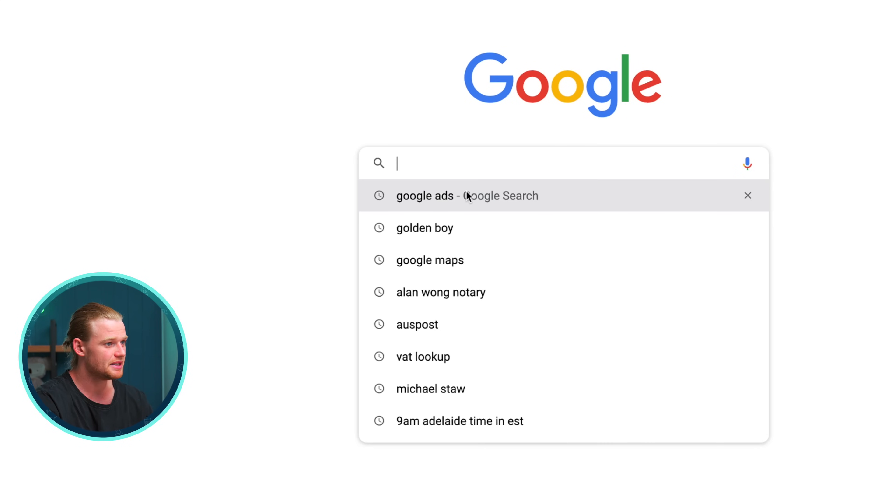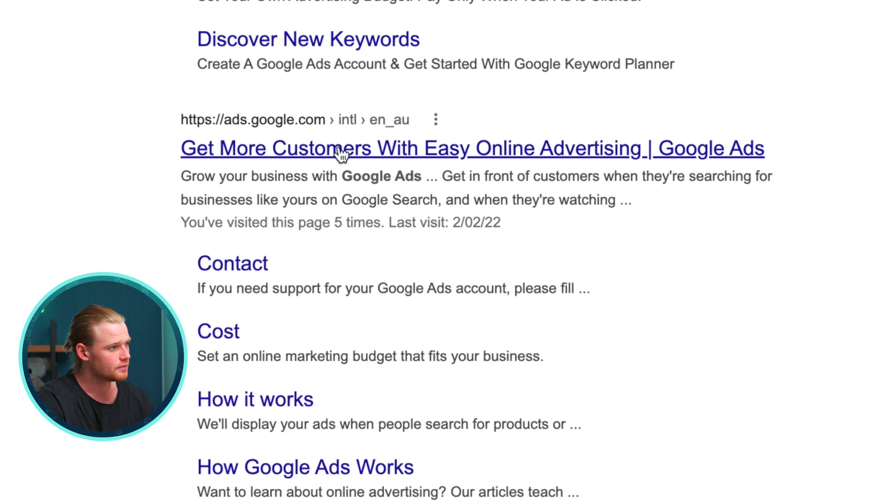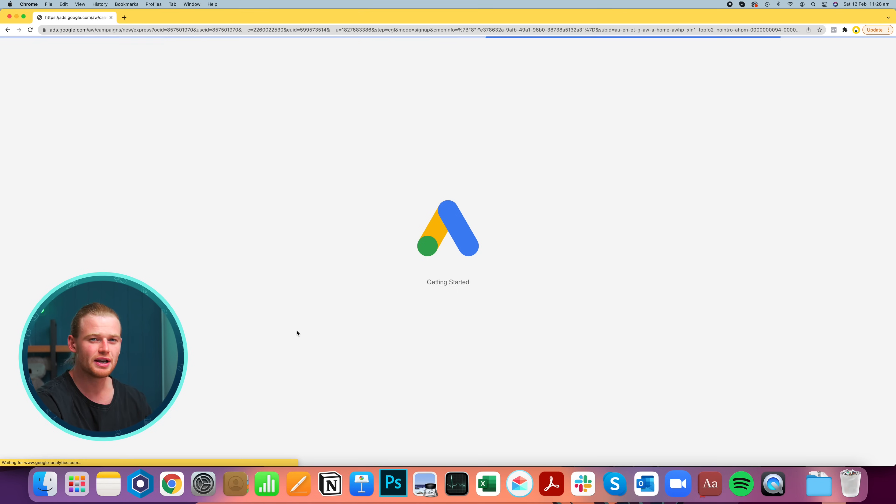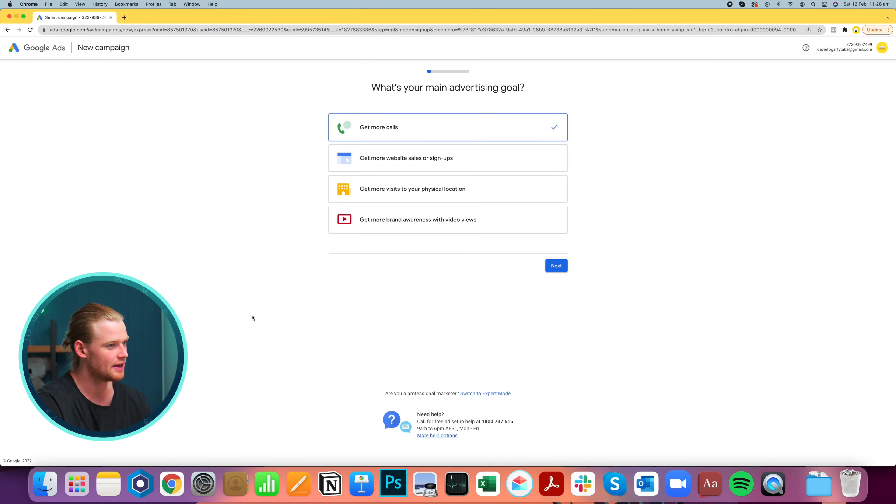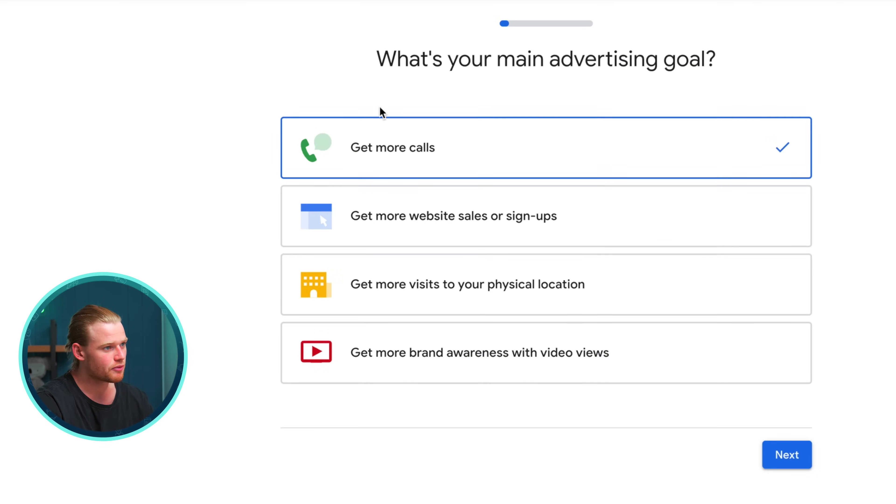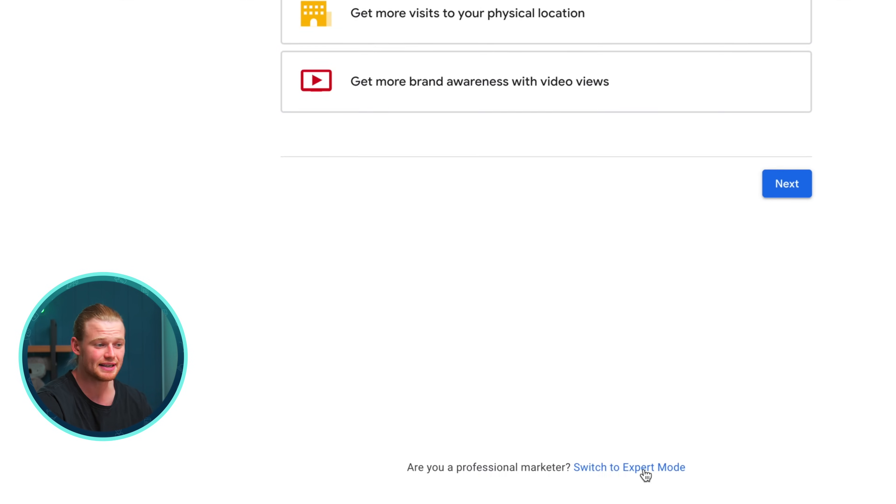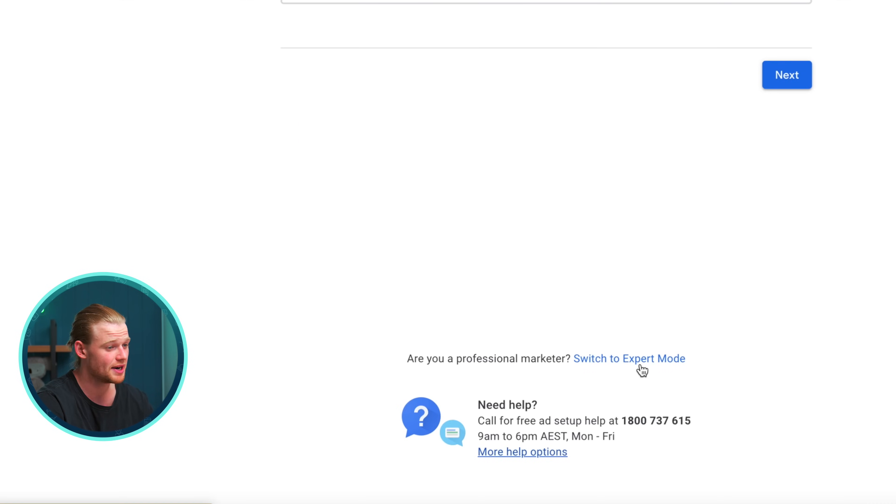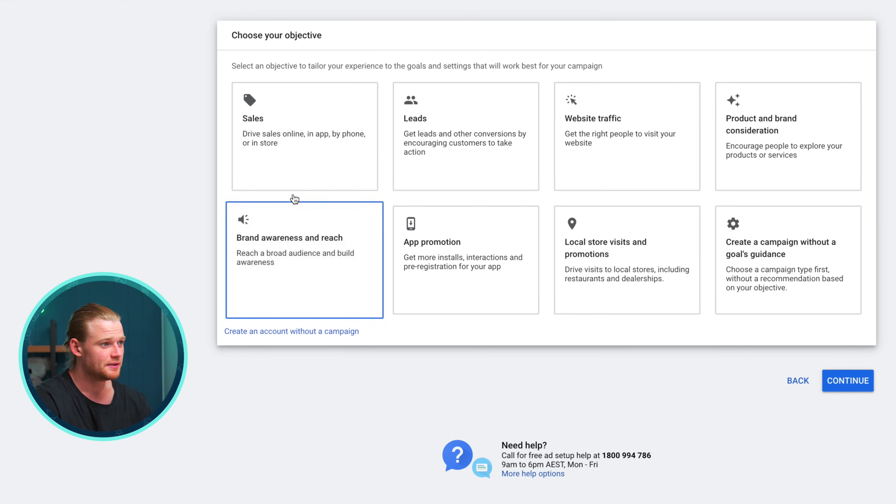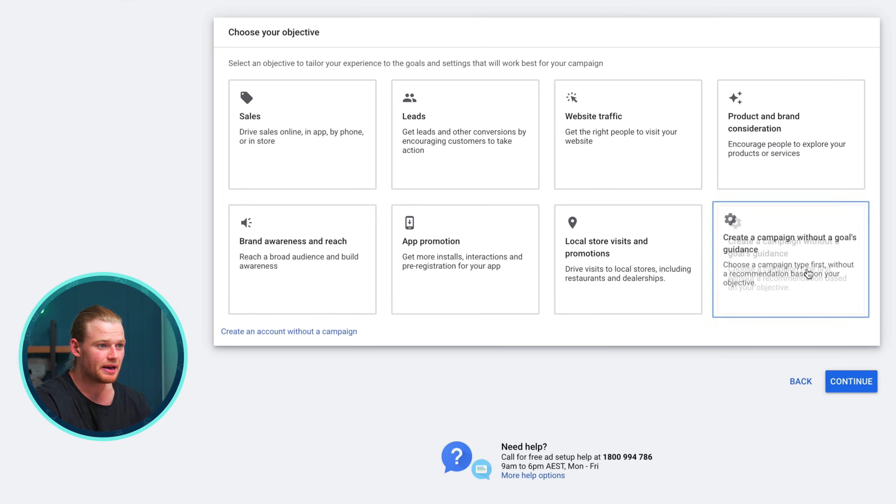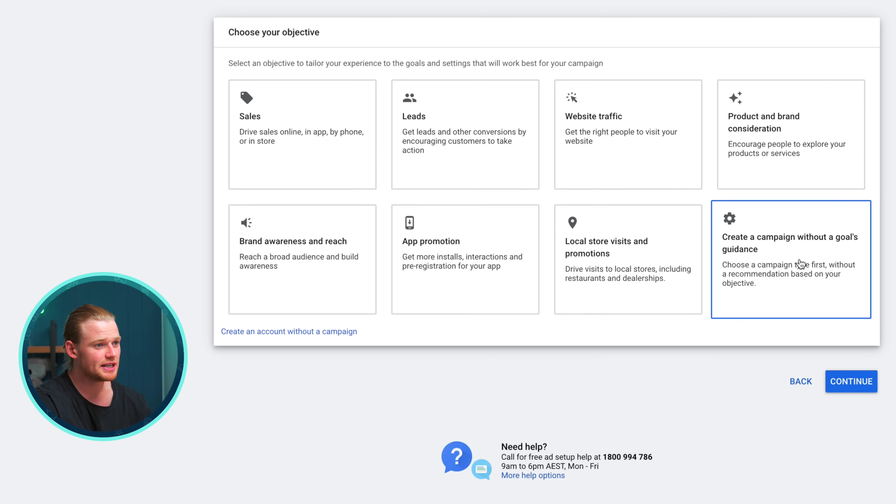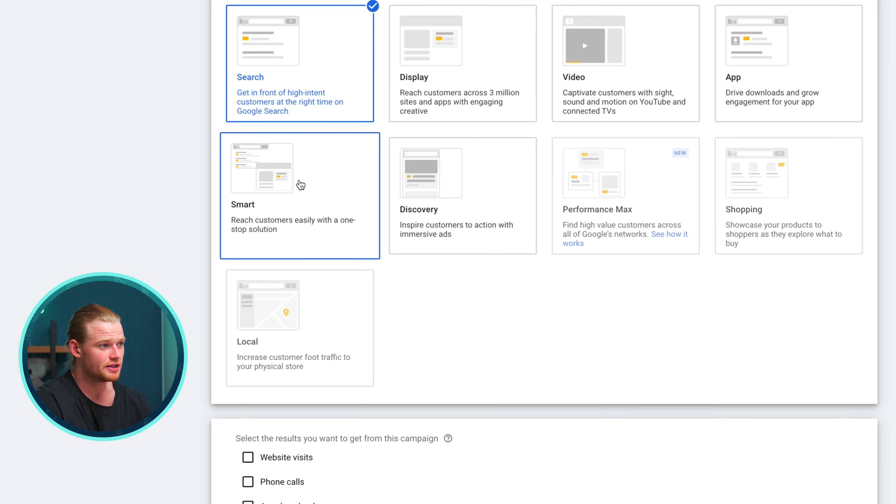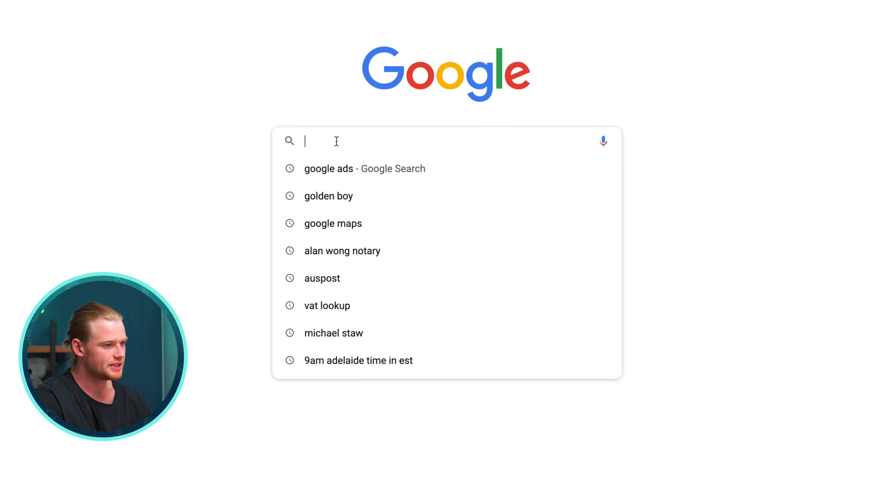The first step is we're going to write in Google Ads and we're going to start setting up our account. We're just going to click get started and you should have a Gmail by now. If not, create one. And you're going to be prompted to go through these advertising goals here. I highly recommend not doing that and switching to expert mode straight away. Now you've got a lot of options here. You can use the sales objective, but what we're going to do today is create a campaign without a goals guidance.